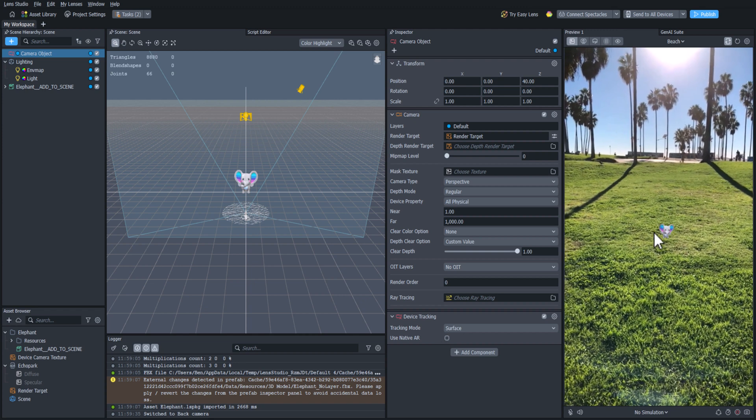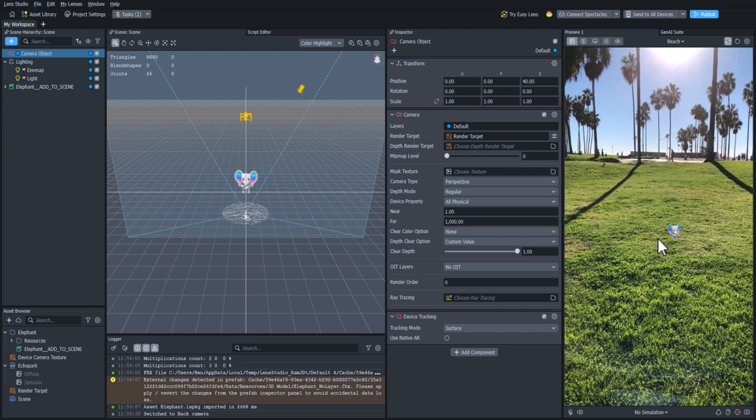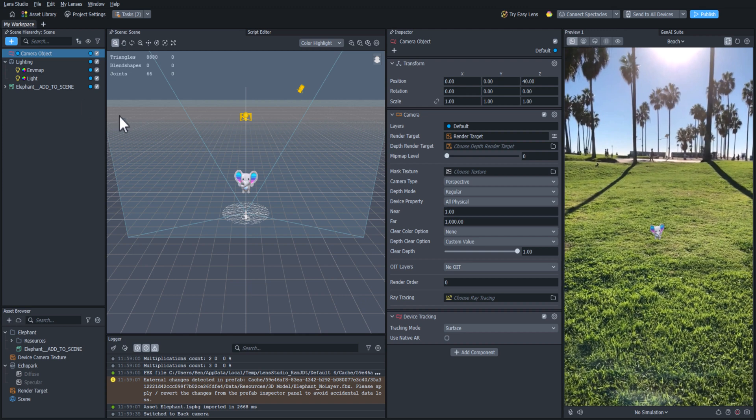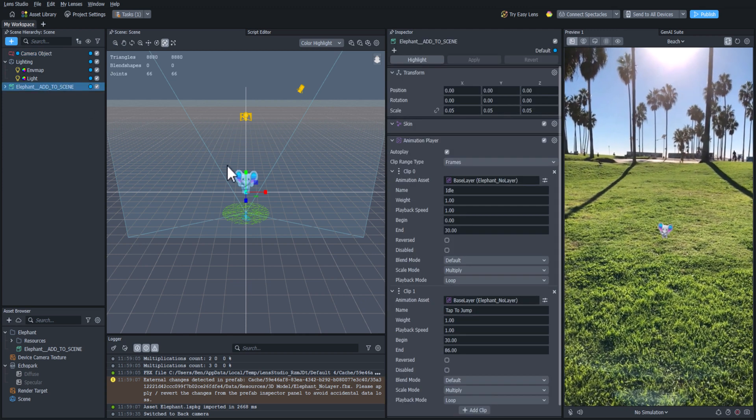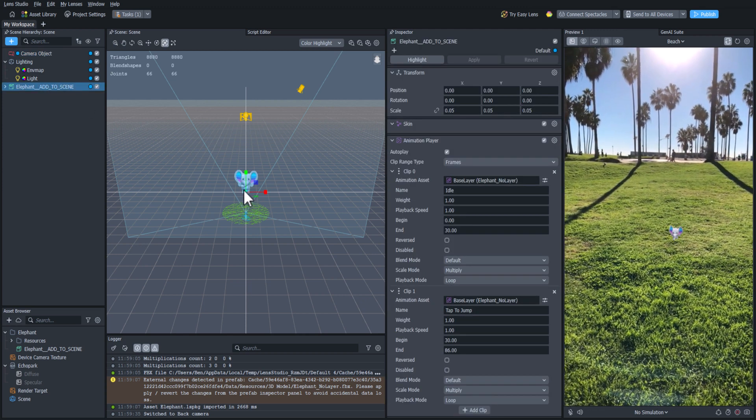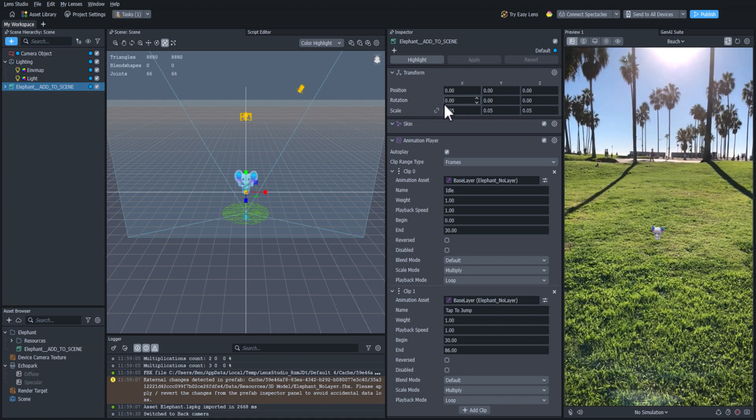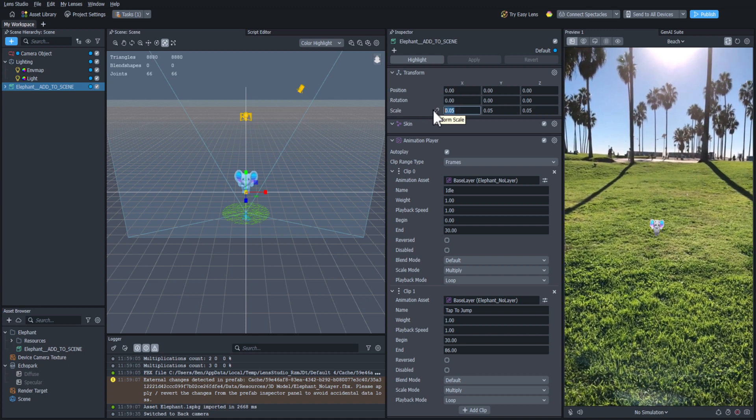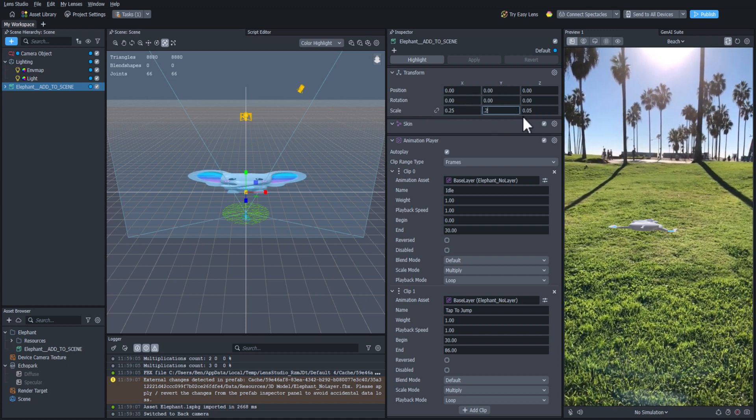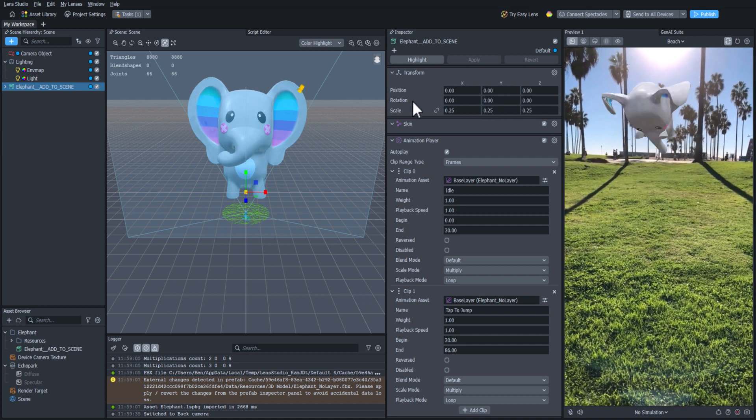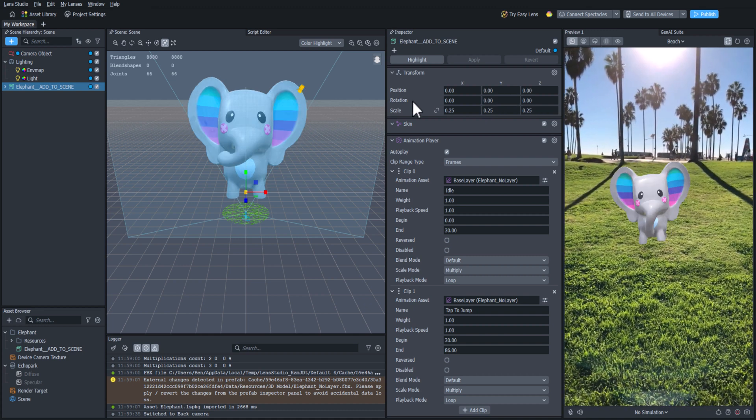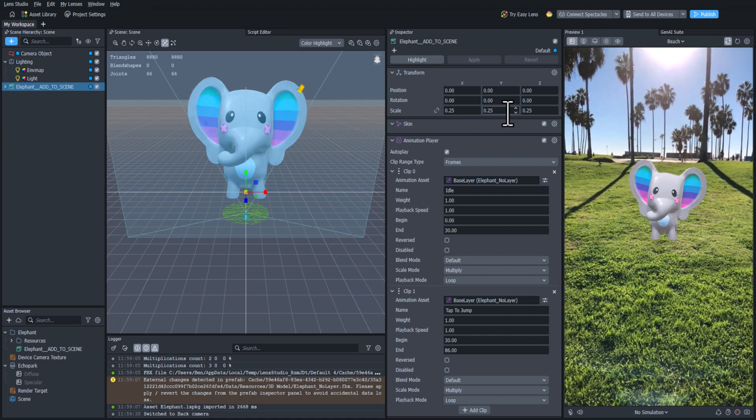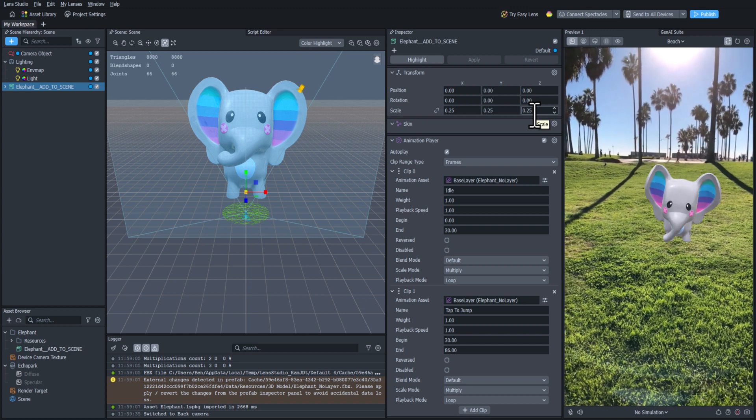Let's fix this by clicking the elephant object, and then we can either scale it up in the scene panel with the Scale tool, or adjust the scale in the transform properties located in the Inspector panel. I'll increase the scale to 0.25 on the X, Y, and Z axes. Good, that looks better. It's tracking to the scene perfectly.